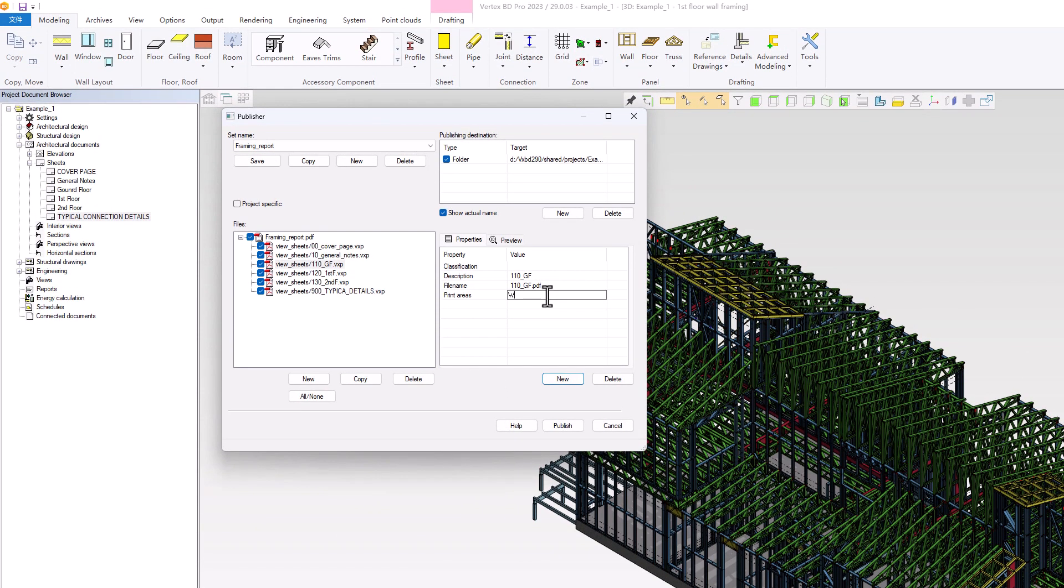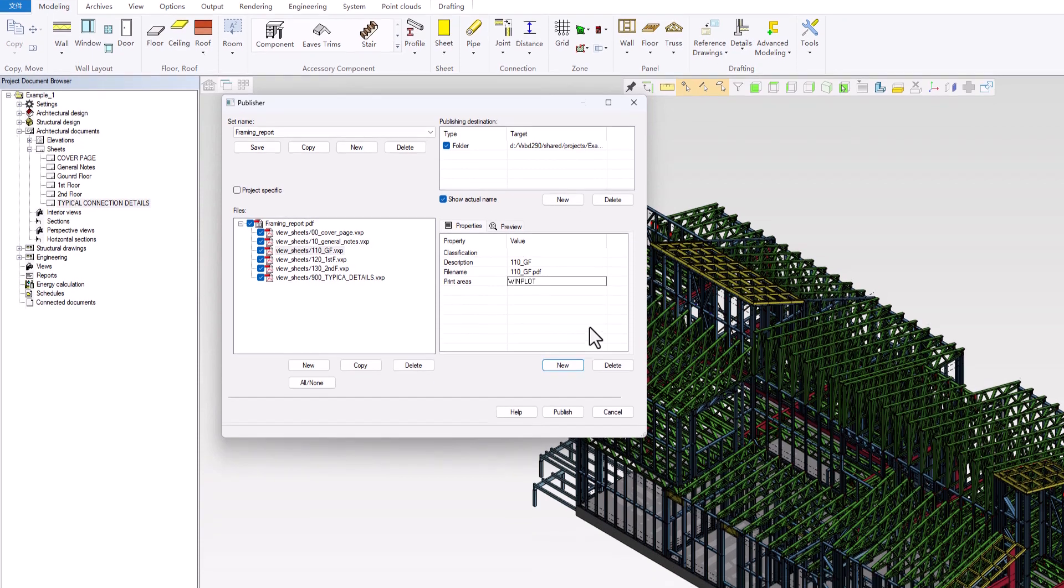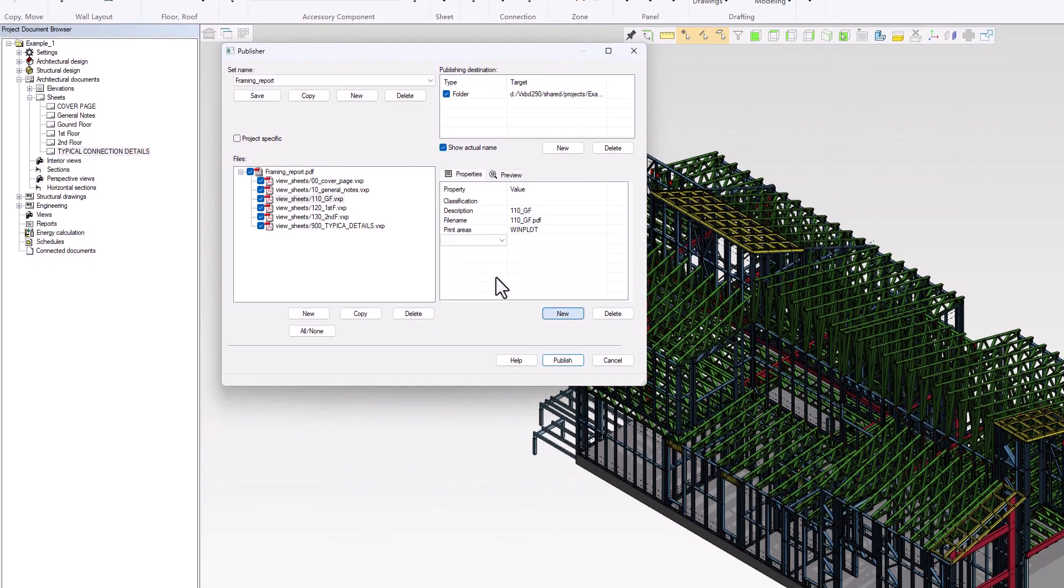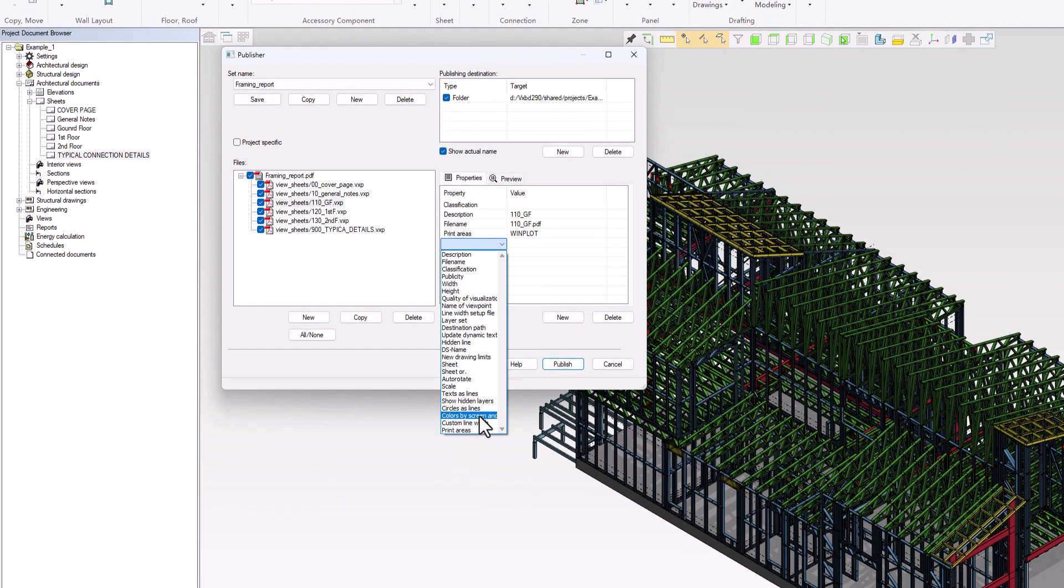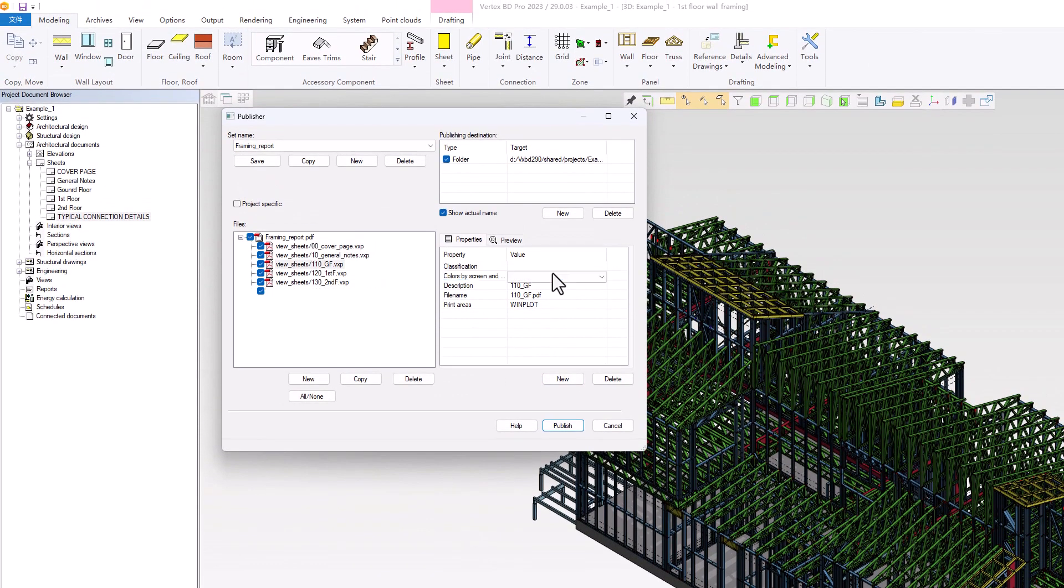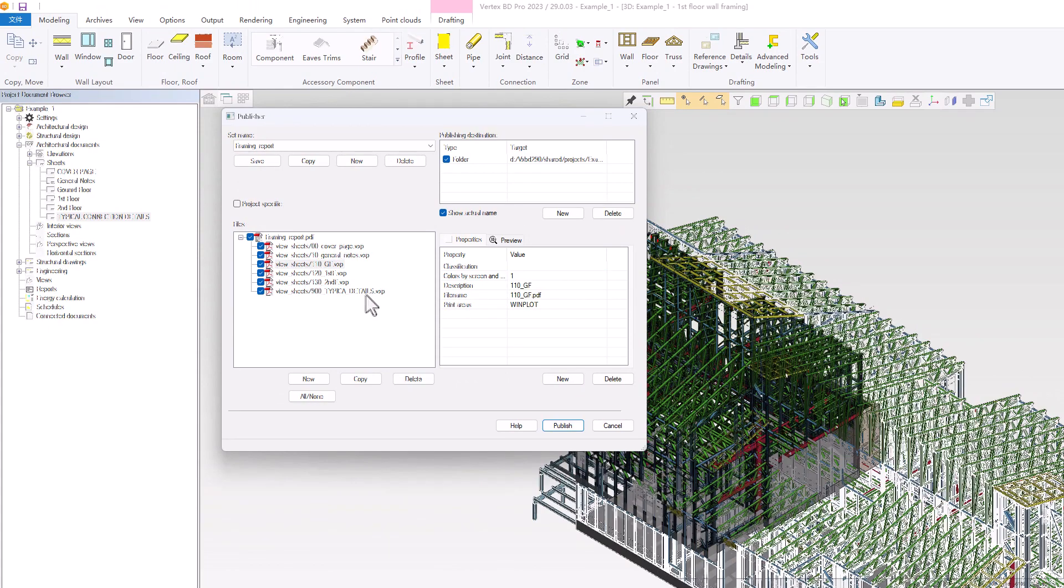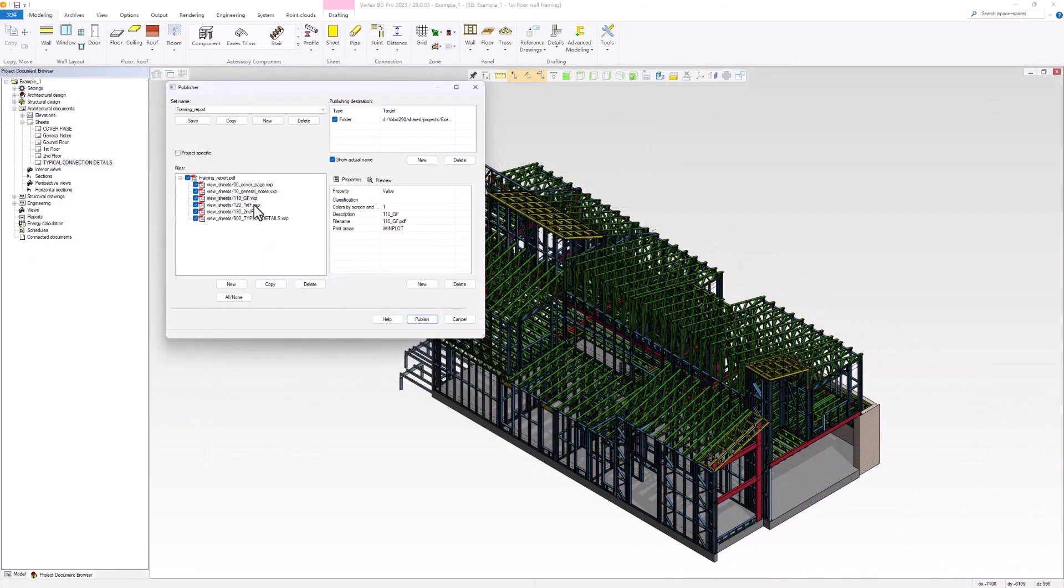For users who prefer to use the same line colors as seen in the drawings, we can add the Colors by Screen and True Line Width property to the files. This will ensure that the line colors are consistent with the original drawings when exported.